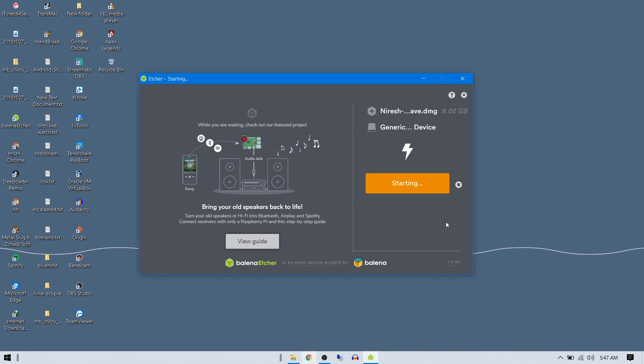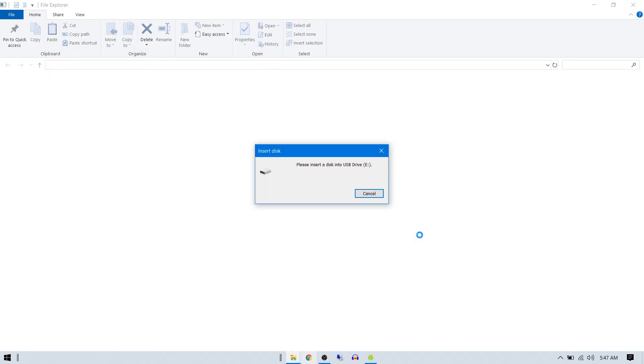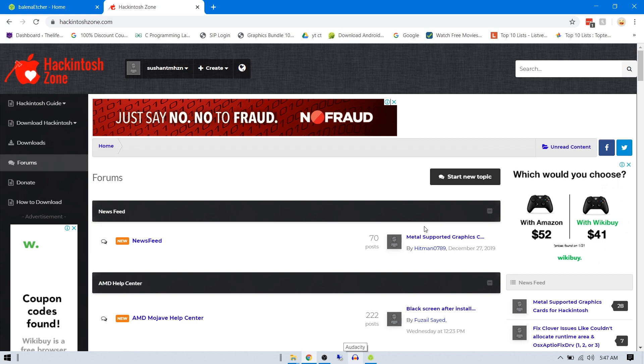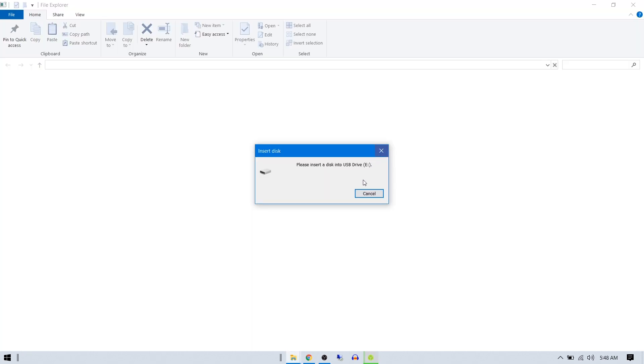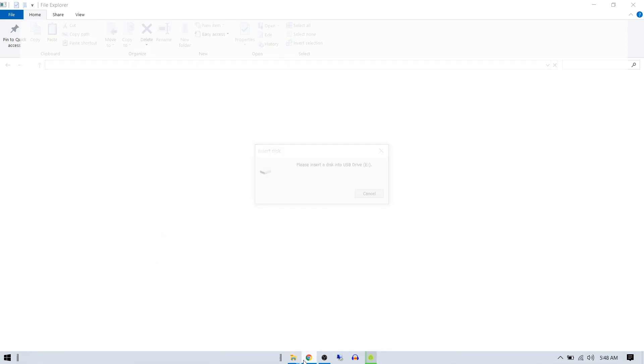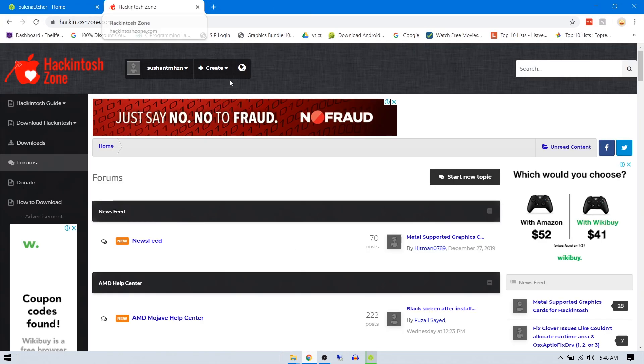This should take maybe 15-16 minutes depending on your USB read speed and write speed. As you can see, there's an estimated time of 16 minutes here. I'll pause this video and we'll be back. Make sure you don't close anything from here. Keep it open - even the Etcher window. Sometimes it won't work if you close it. You can browse and read these articles while you wait.